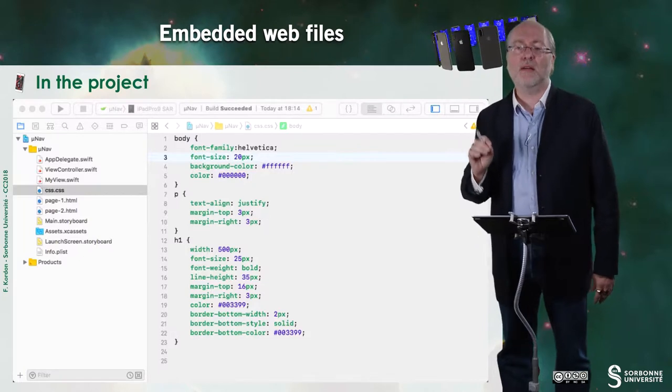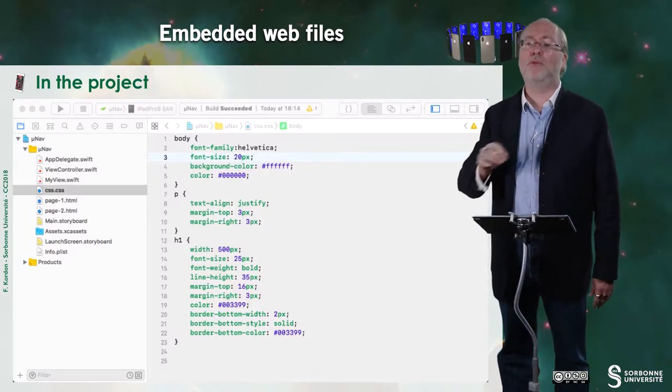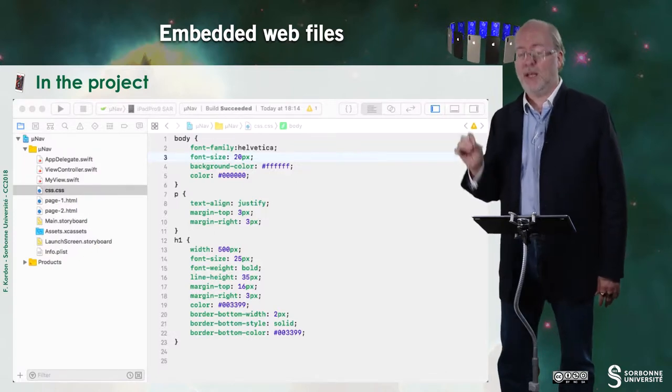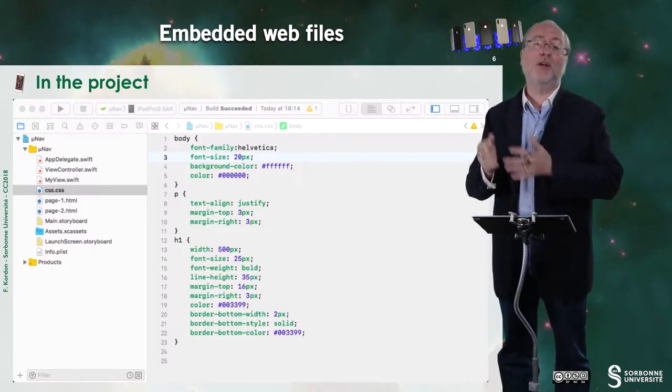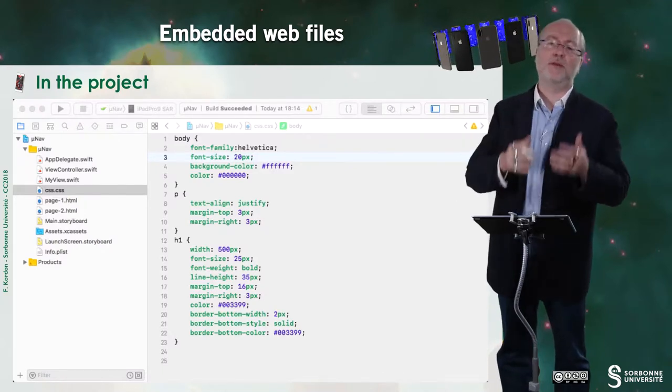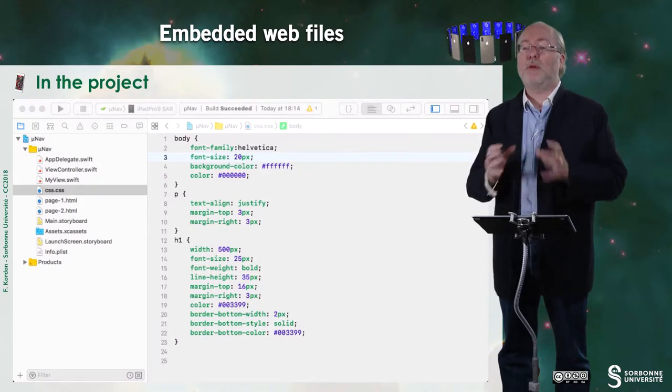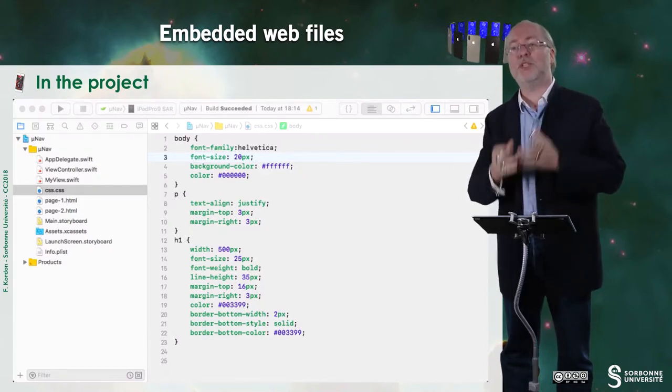Let's have a look at the project because there are some embedded web files. To embed extra files, you just take them from the desktop or from any directory and drag and drop them into this area. You have to be careful because a pop-up window may appear, and you have to check the box that states you are copying files into the project. Otherwise you will have links to the original files, which is nice for auto-updates, but if you move the project to another machine you will lose those files because they are not inside the project.